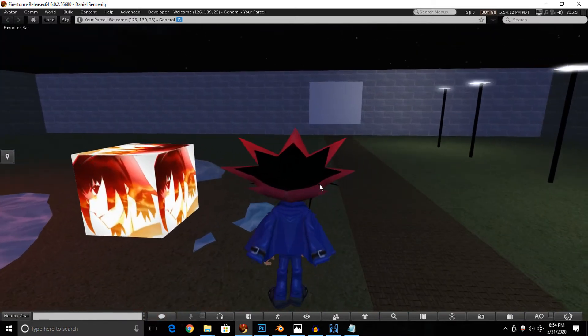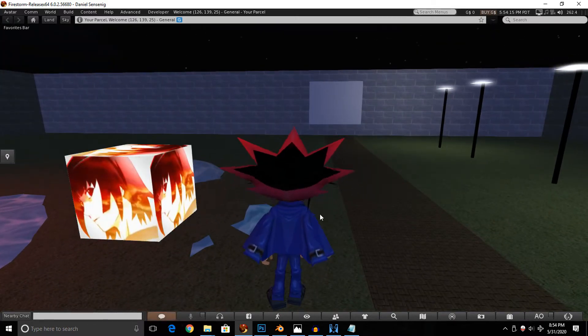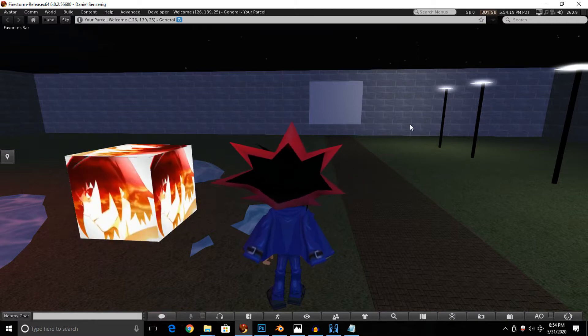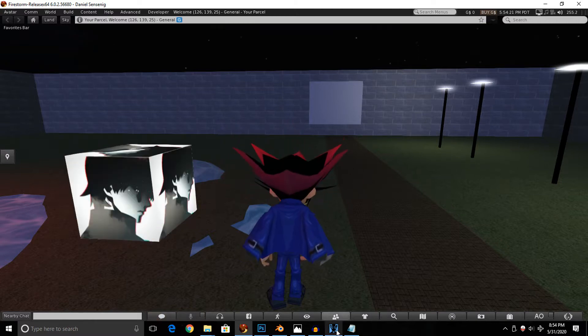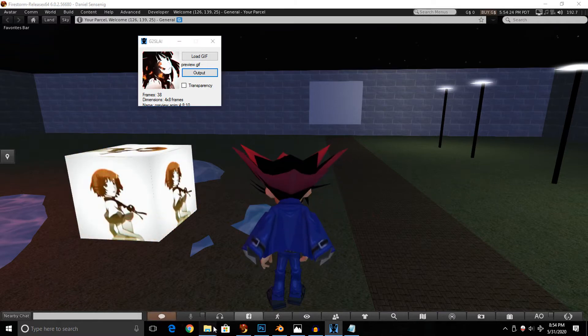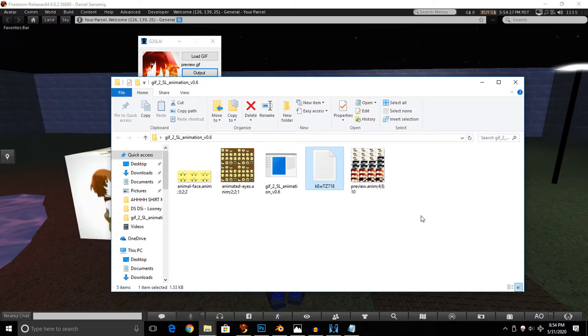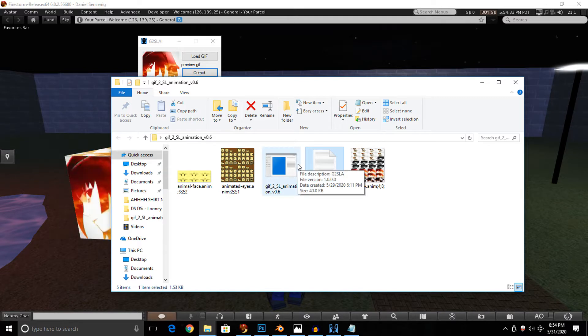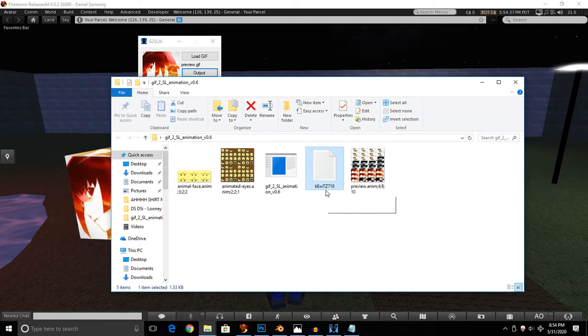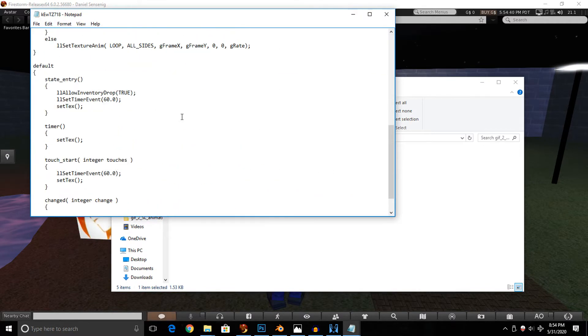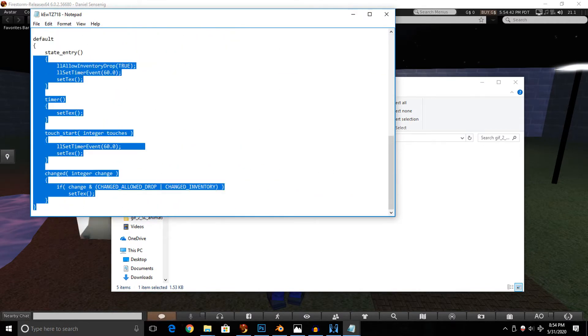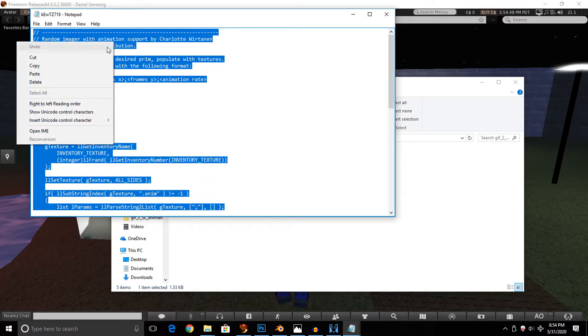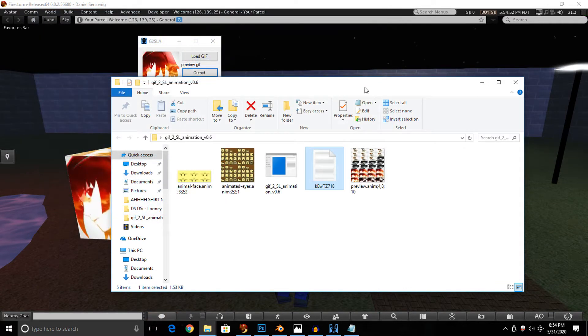Anyway, to actually get this all working, you need to have a tool to convert a GIF into a single image file. And thankfully, there is a tool that exists called G2SLA, also known as the GIF-2SL animation version 0.6. I will provide you guys with the download link to this program, so don't worry. It's down in the description for those that want it, as well as the LSL code that goes inside of the Prim later in Second Life.